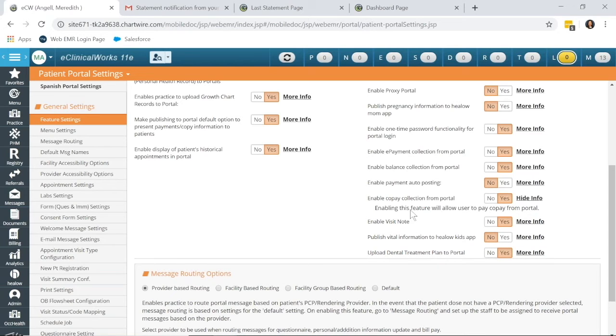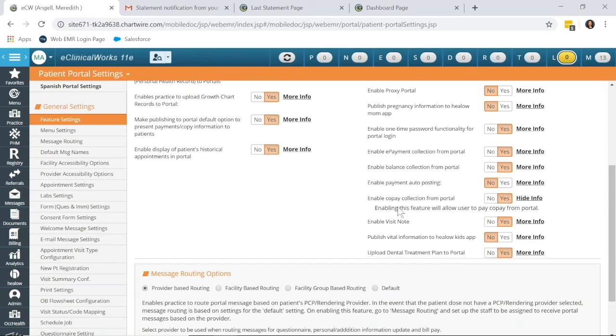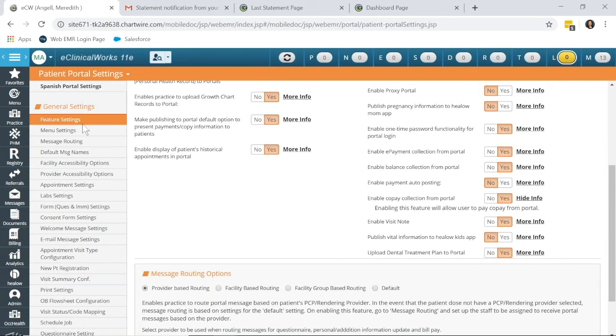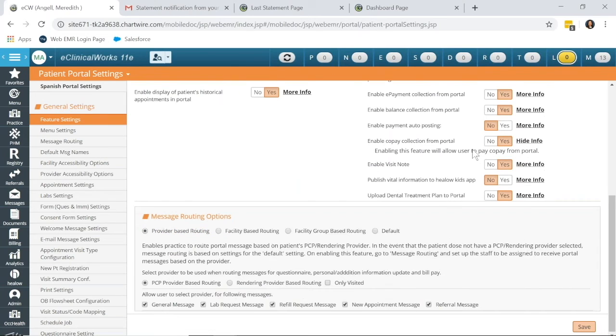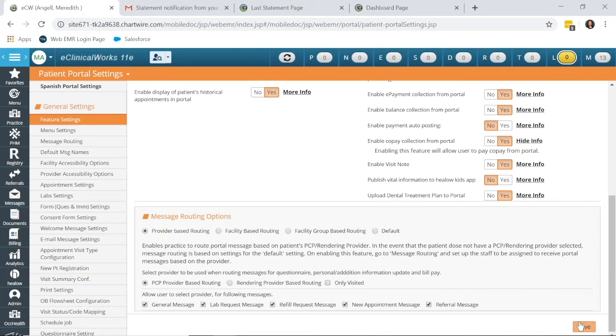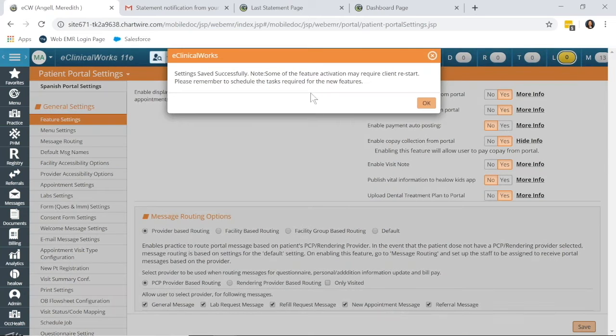If you want to read about what any of these settings mean, you can click More Info, and it will explain the settings. Back in Feature Settings, don't forget, as I did, if you change any of these settings from No to Yes, you need to click Save.